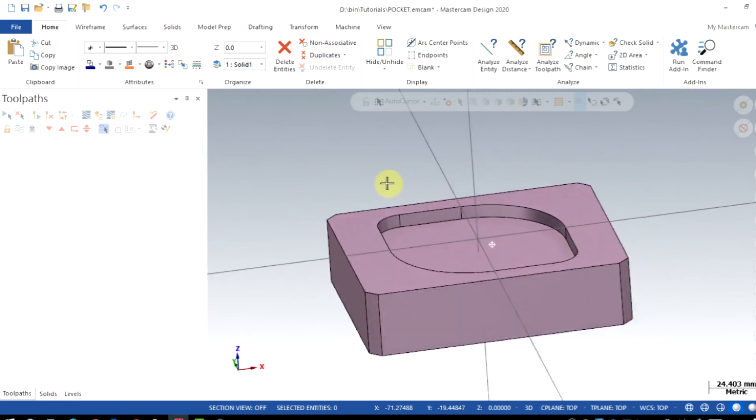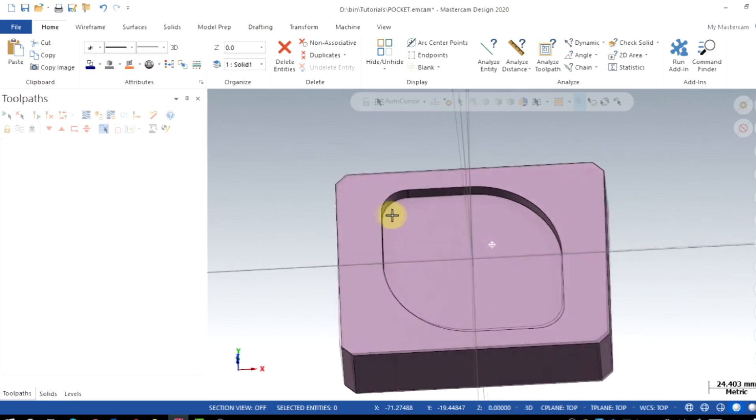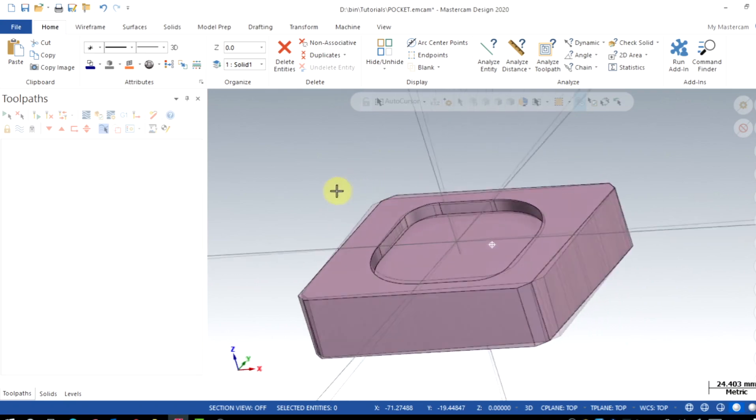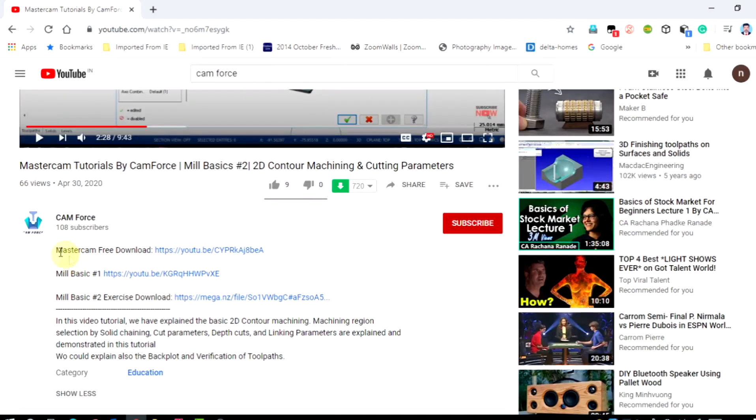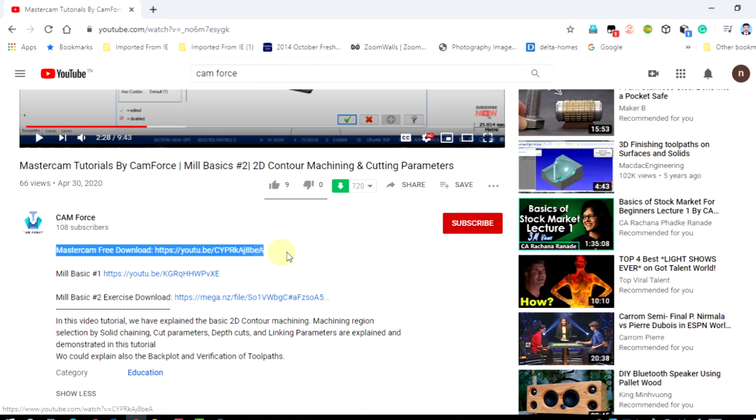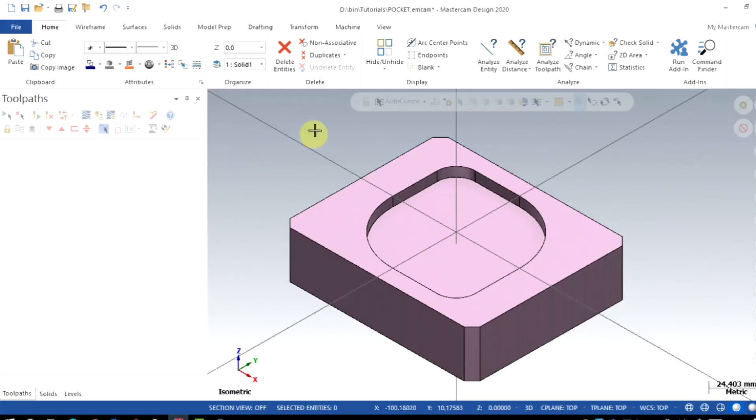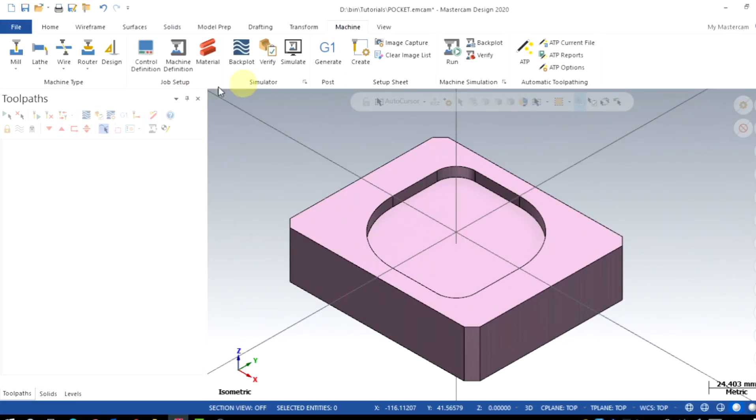The same 3D model file made available in the description. Those who don't have Mastercam, the downloading link is also given in the description. So go to Machine, select Mill, then Default.